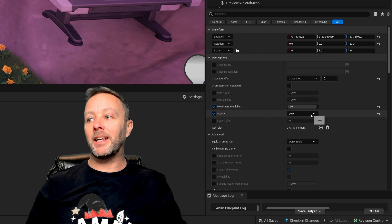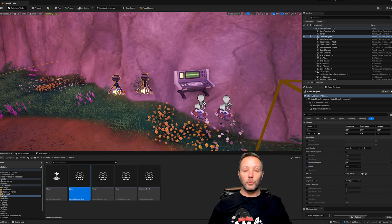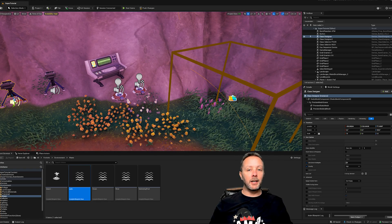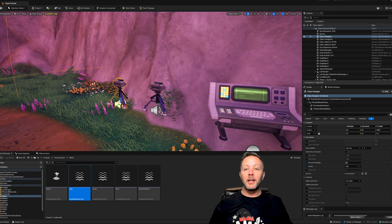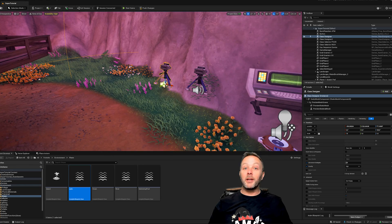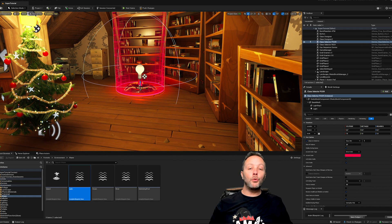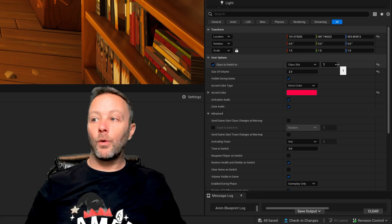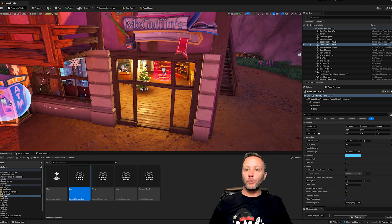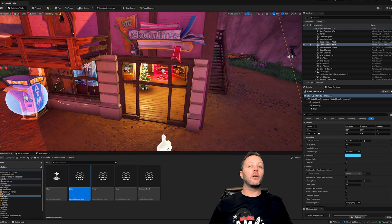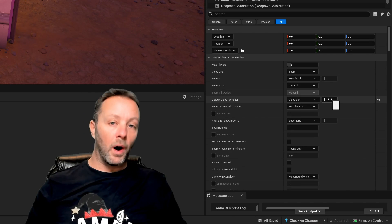We have two class designers — very important because we're playing with two classes. Class slot one has a movement multiplier of 0.5 with high gravity, and class slot two has a movement multiplier of two with low gravity, so you go even faster. These class designers set up movement automatically. Inside the bookstore we have two class selectors: step into one zone and you become class one, step into the other and you become class two. The default class in island settings is set to one.